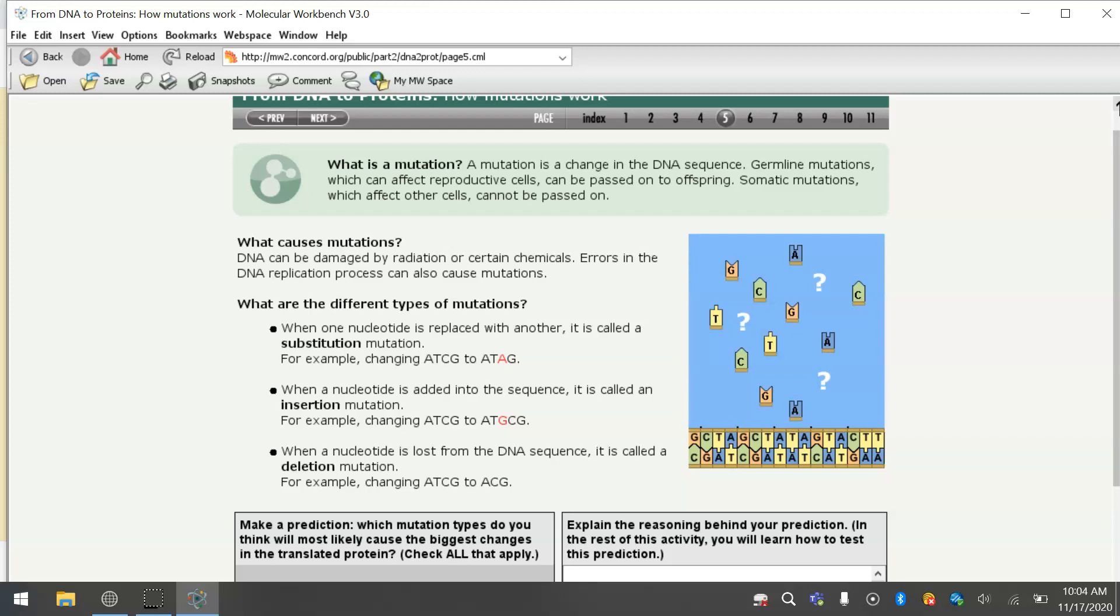So what is a mutation? A mutation is a change in the DNA sequence. Germ line mutations, which can affect reproductive cells like sperm and egg, can be passed on to offspring. Somatic mutations, which affect other cells, cannot be passed on. So what we're talking about really are somatic mutations, mutations in cells that are not going to affect the offspring of the person, just the person that has the mutation in their DNA. A mutation can be caused just randomly, random errors in the DNA replication process, or it can be caused by radiation or chemicals that damage the DNA.